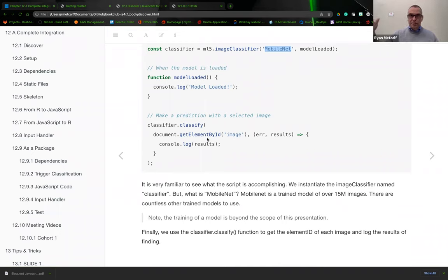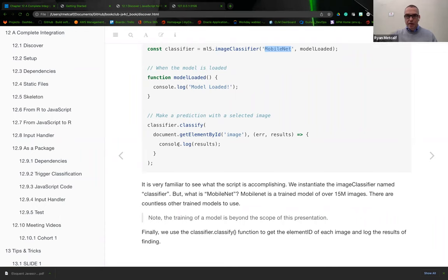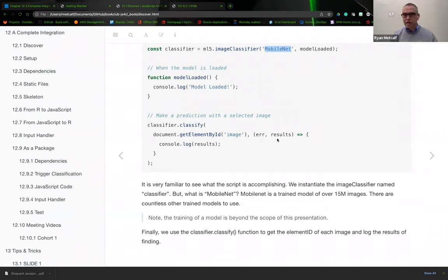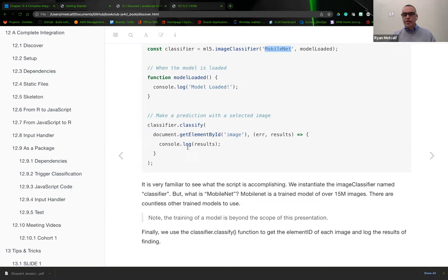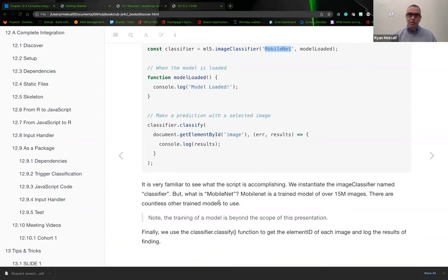The third block is where we actually create the classifier classify function. Here we're sending in a document get element by ID. This is by default a loop, listing out an array of all the images within a static file set. JavaScript or the ML5 library is going to look at our memory and create an array of those files. If we have any errors, it's going to send out error results, and then we're going to send out a console log results.